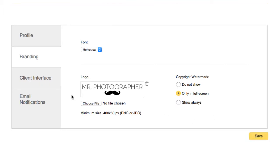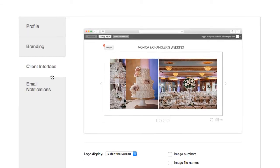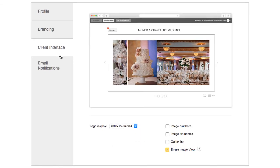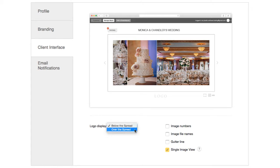In the Client Interface section, you can choose the elements that you would like your clients to see. The logo can be placed underneath the spread or over it.